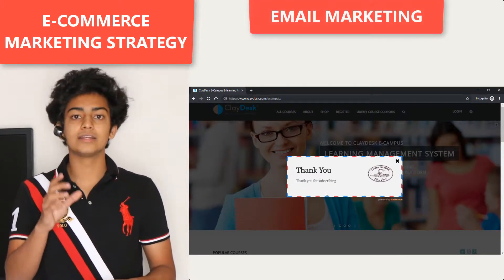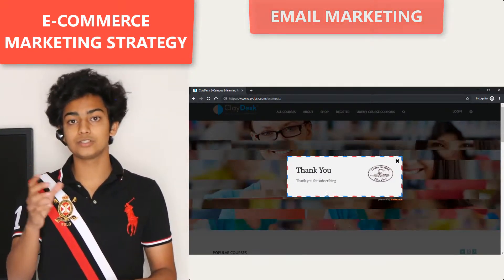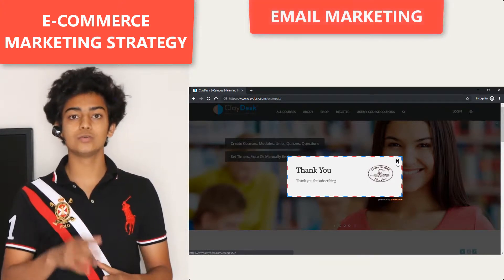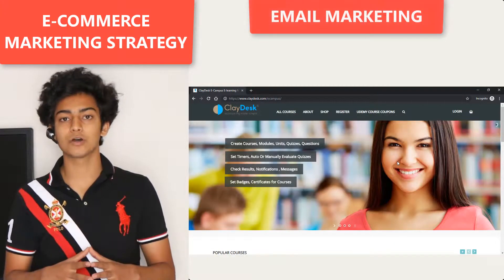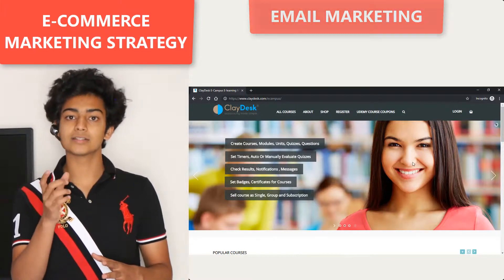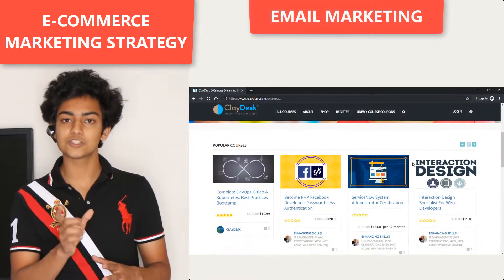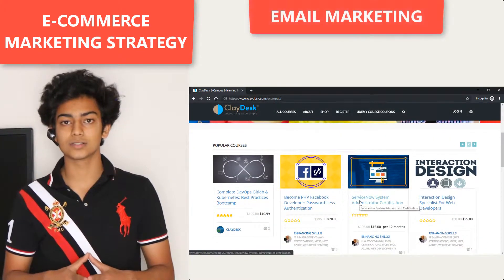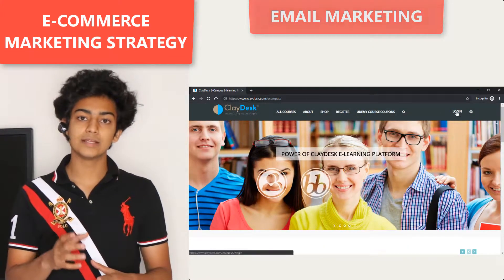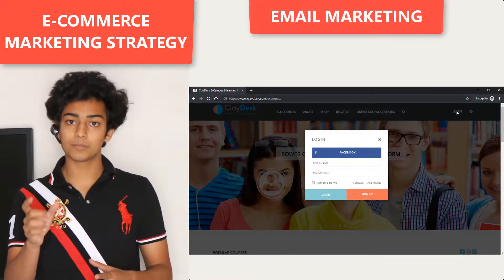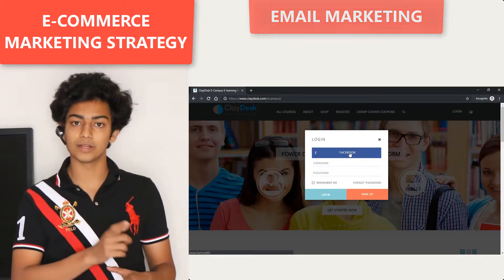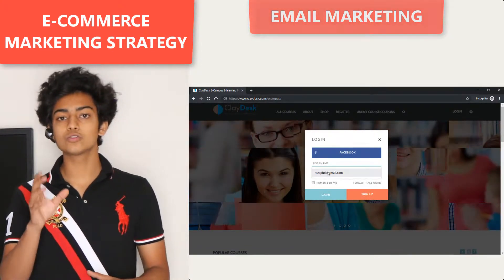You can do the same thing with an entry-level product, which is normally a product with a slightly lower price than your standard products on your ecommerce website. This is a gateway product that enters people into your marketing campaigns.